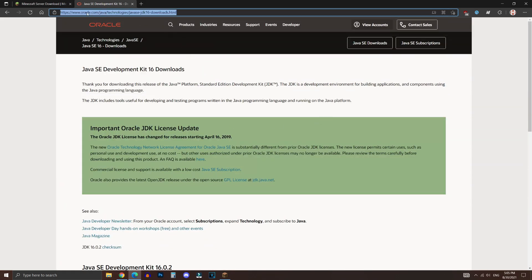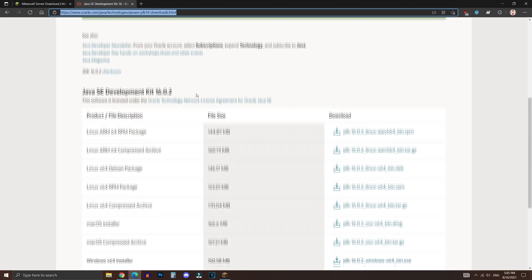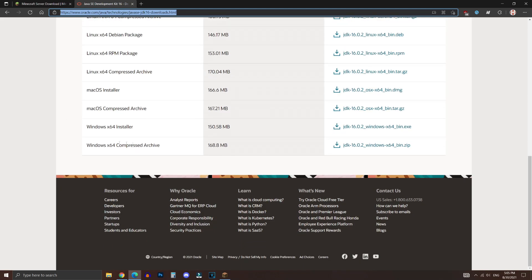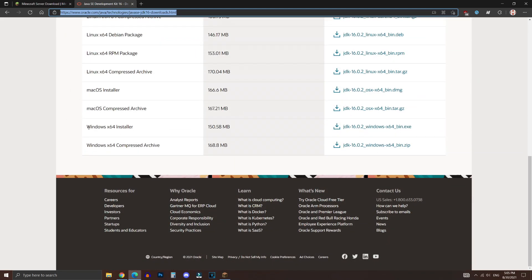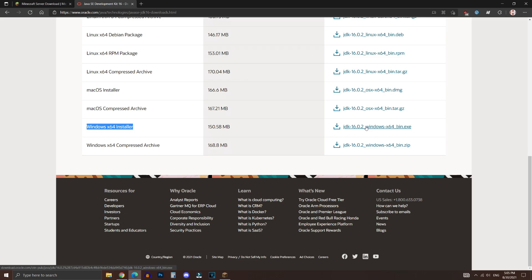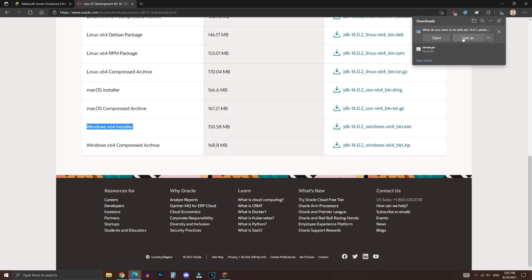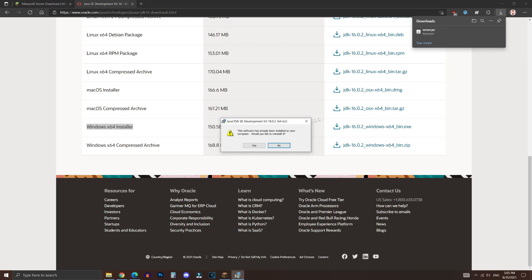So head over to this Oracle website. I'll drop all the links down in the description below that I mentioned in this video, including this one. And you want to scroll down to the end of the page and go under Windows X64 Installer, and then click on this download button right here. And then click on Open, and it's going to start downloading the file.